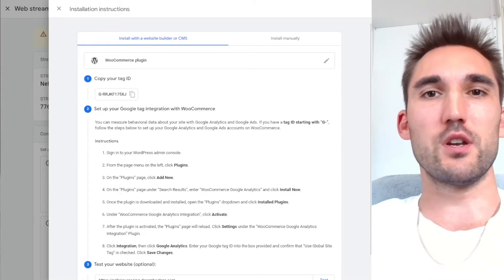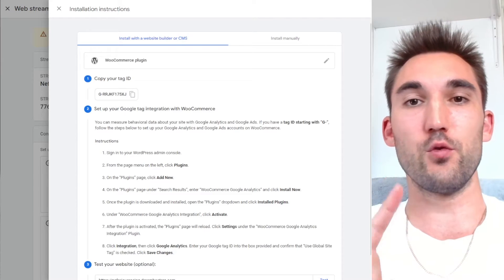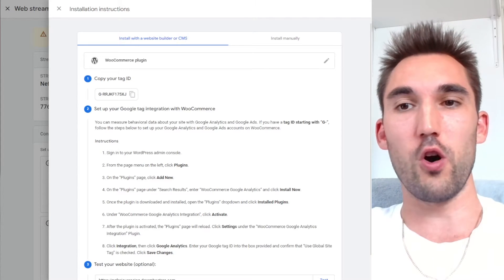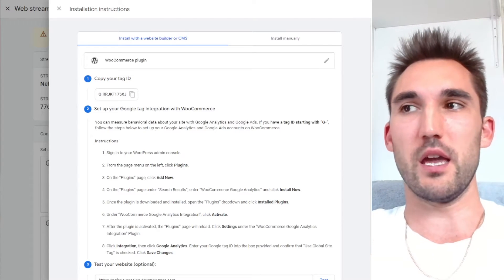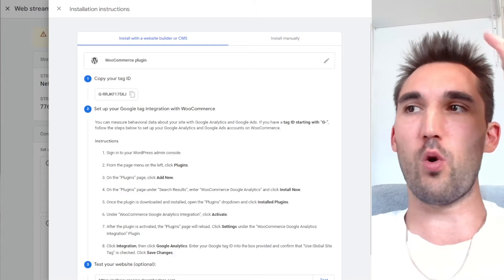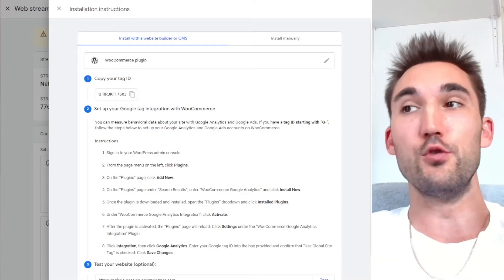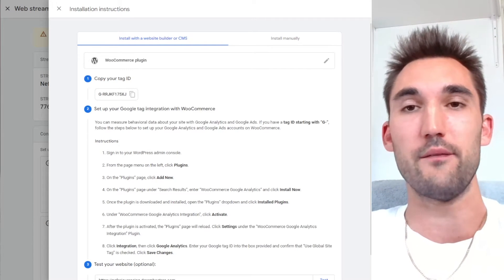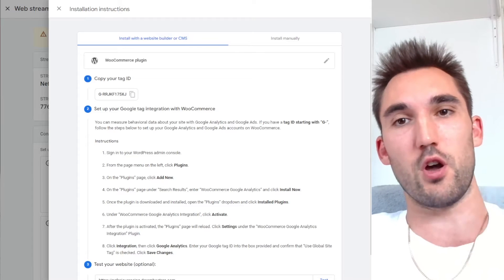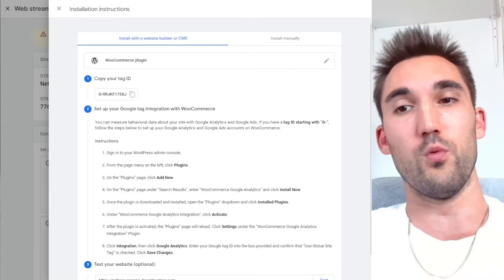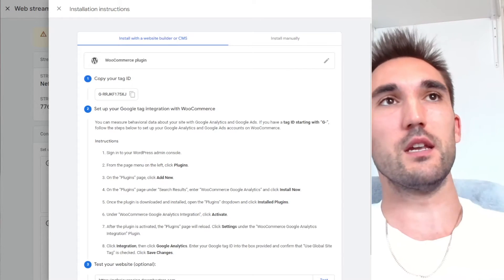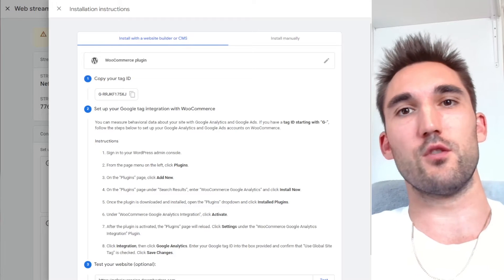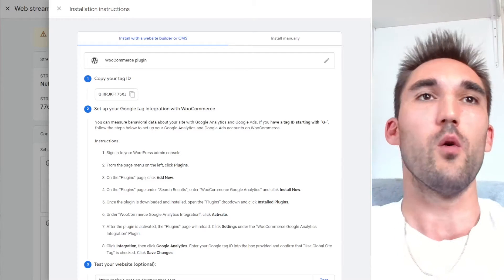So the first thing you're going to need to have done here is created a Google Analytics 4 account and a Google Tag Manager account. If you have not done that already, go watch this video. I'm going to put a link above. You need to go and do that. First, you need to put the Google Tag Manager code in your header and footer of your WordPress website, and then you need to connect that to the Google Analytics 4 with the correct tag.